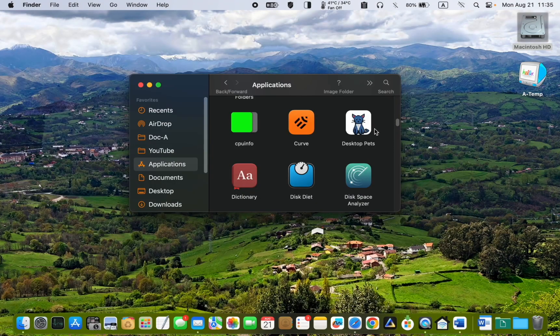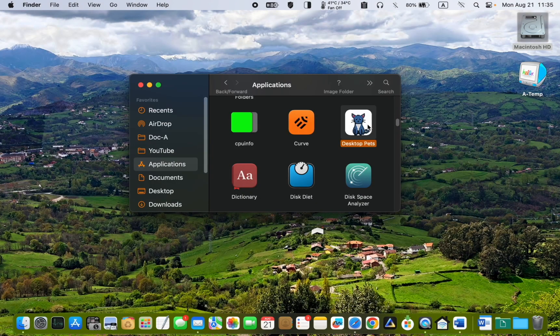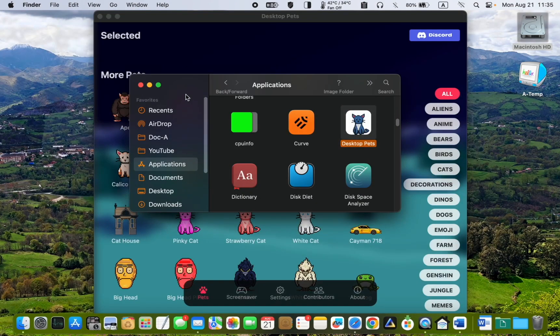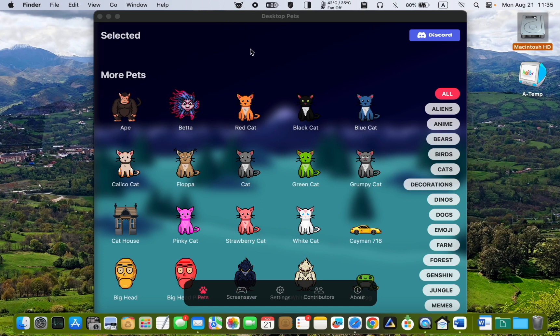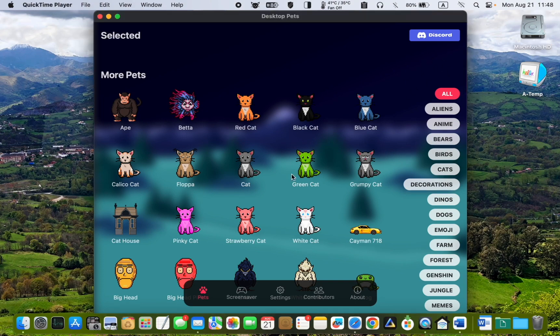As soon as the app is launched, you will see its icon in the menu bar and many cute and lovable pets in the application window. Make sure the All button is selected. I'll choose Milo by clicking its icon and adding it to my desktop.